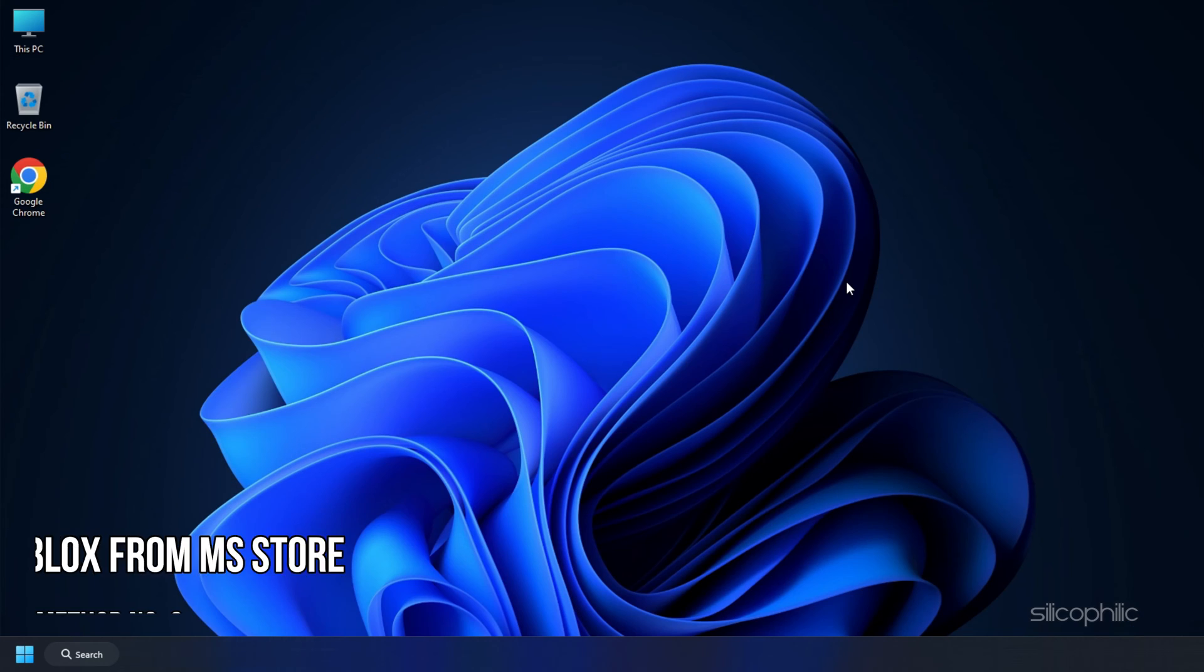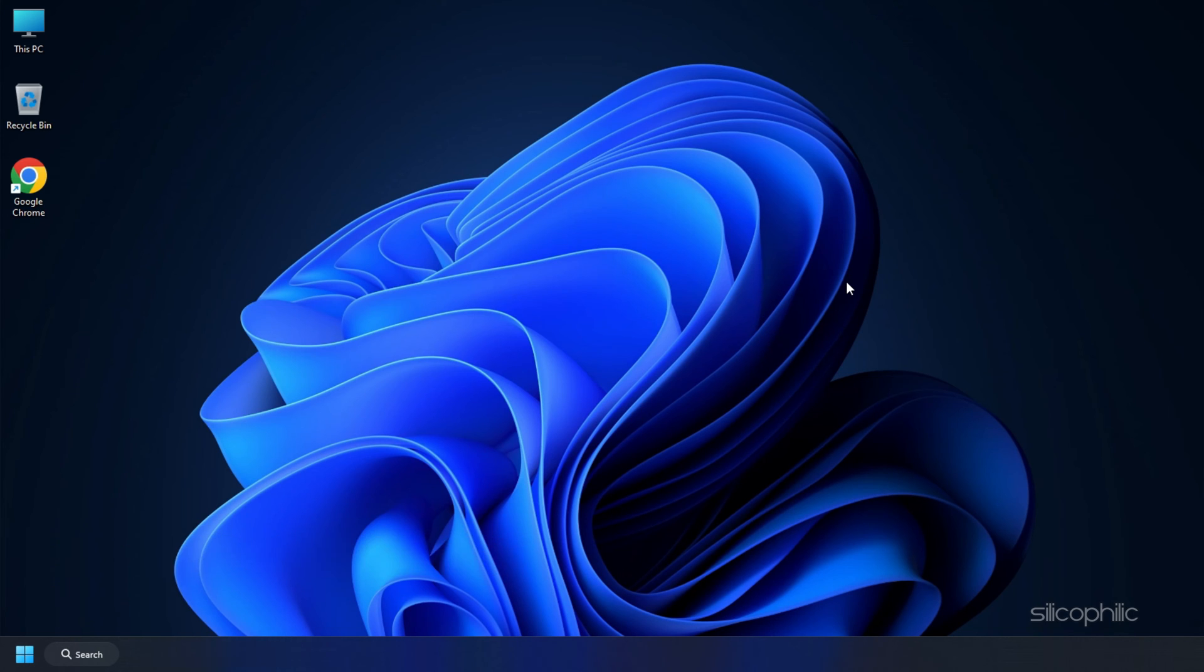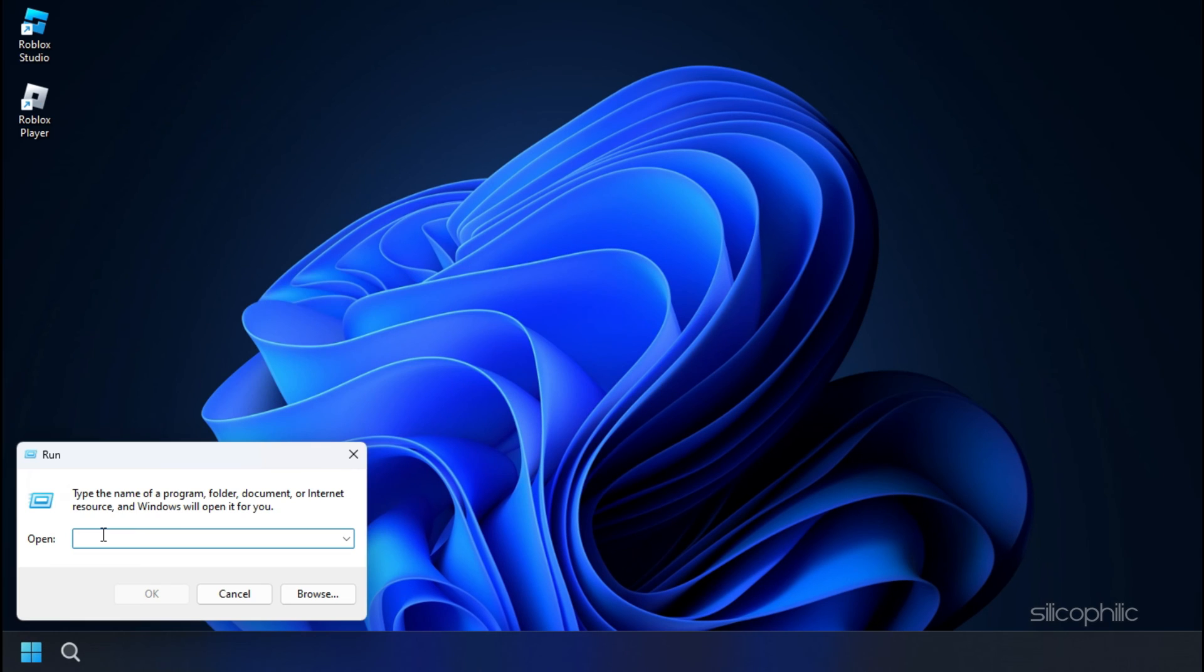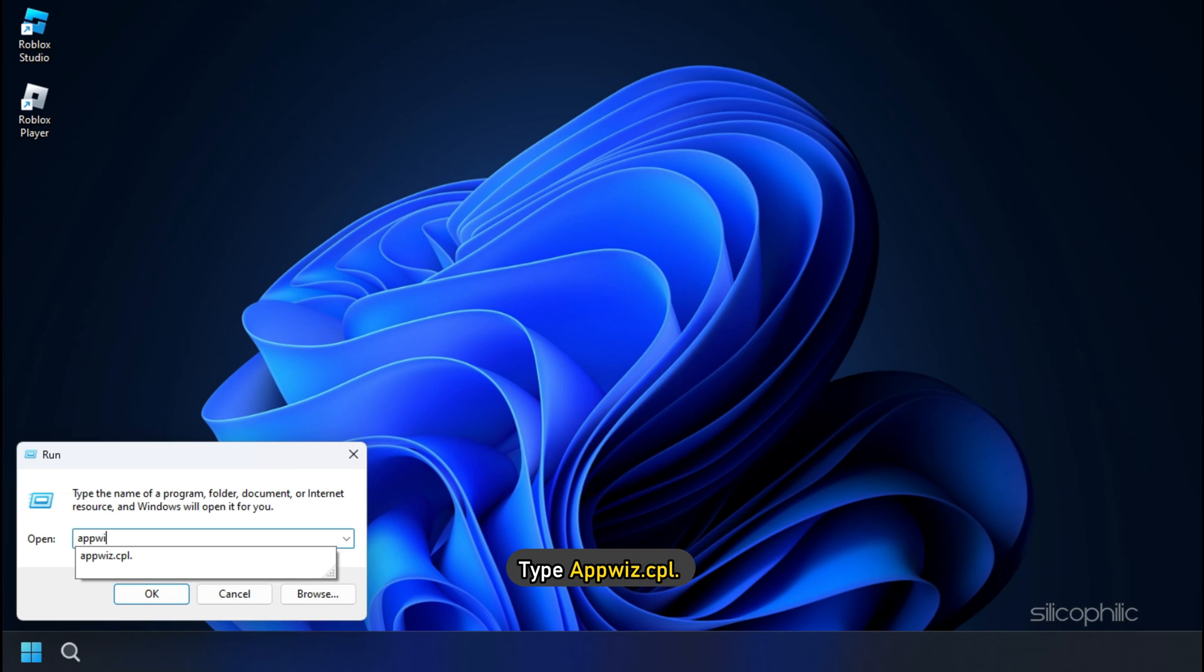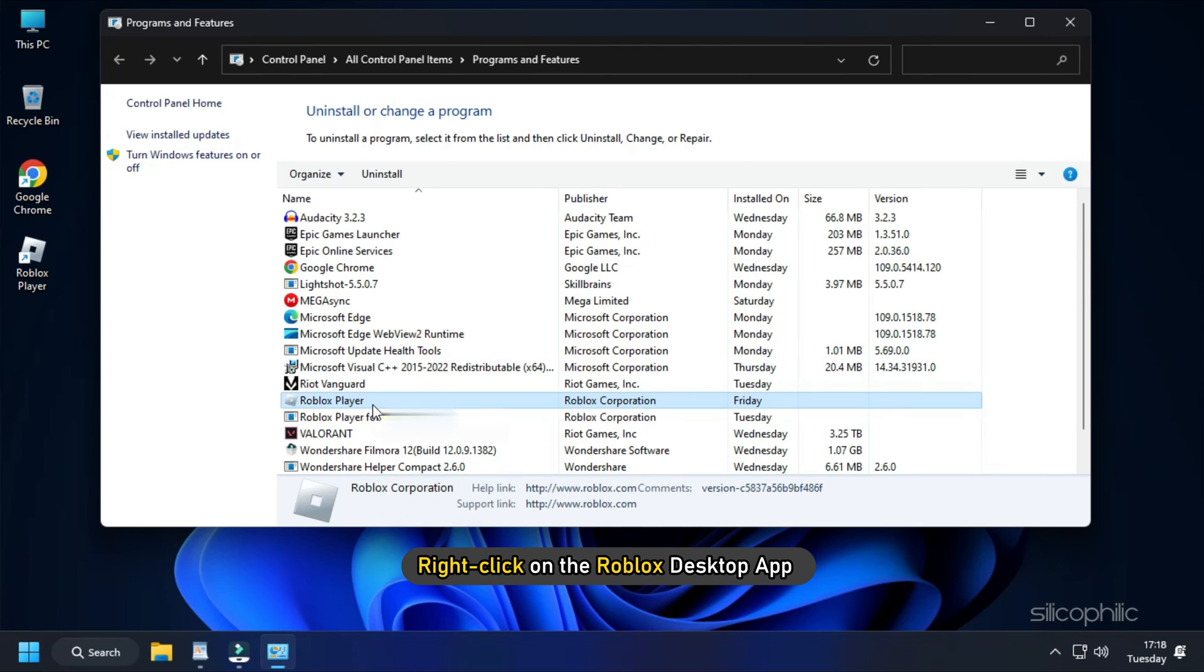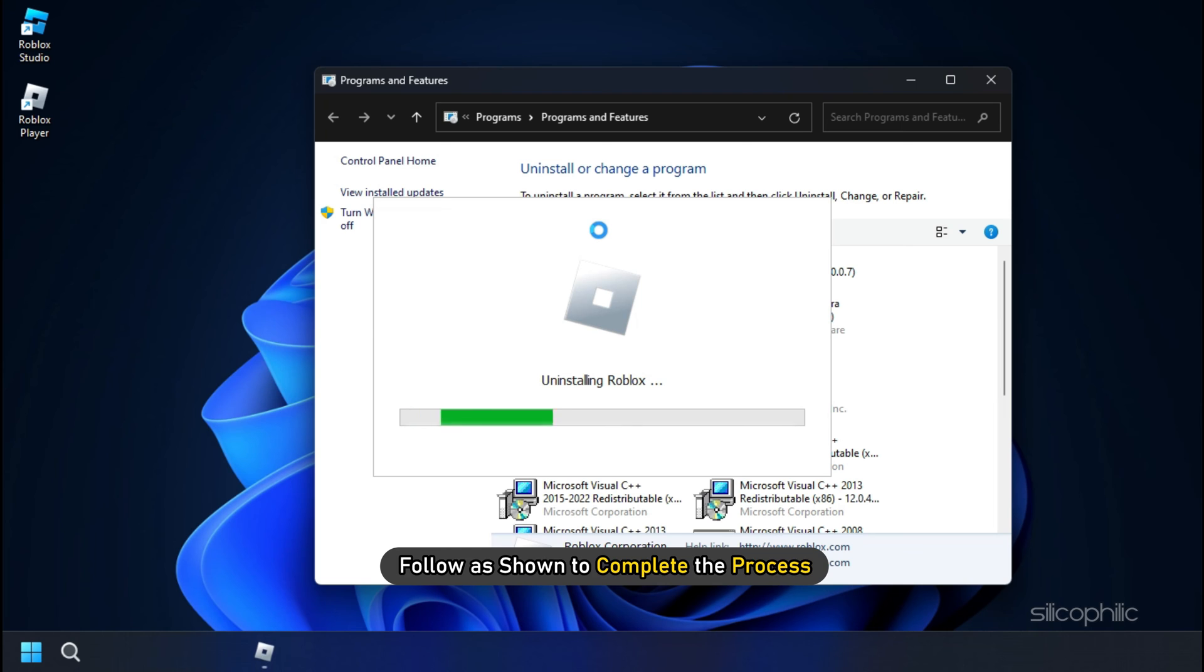Method 3: If you are facing this issue on the Roblox desktop app, you can try using the Microsoft Store's version of the app instead. First, open Run and type appwiz.cpl. Press Enter to open Programs and Features. Right-click on the Roblox desktop app and select Uninstall. Follow as shown to complete the process.